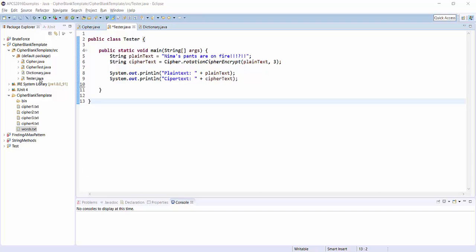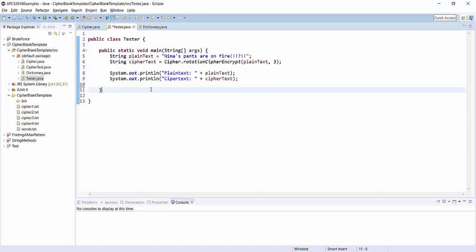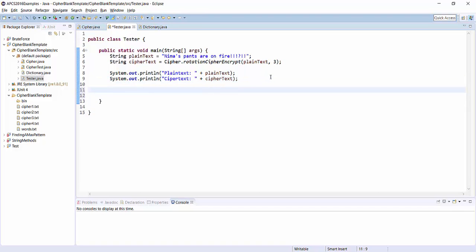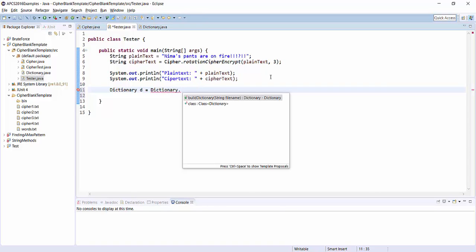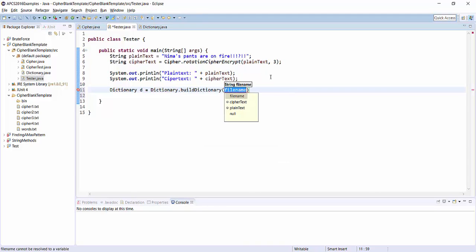So I've made a dictionary object to help you with this. I'll show you how to set it up. Here I am inside Tester, which is just a blank area for testing things. The dictionary class has a static method that will build a dictionary for you. So let's make a dictionary object called D. Normally you would construct one by saying new dictionary, but instead let's have the name of the class and then the build dictionary method here.